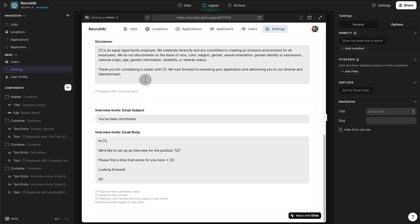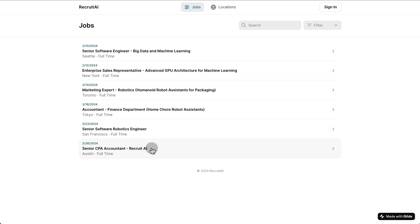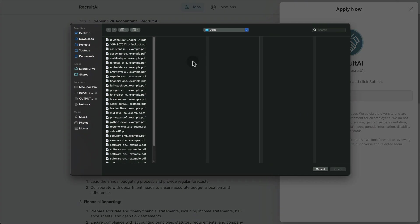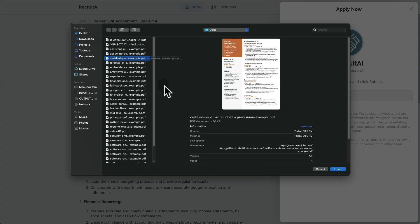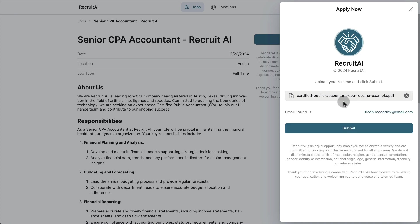So let's test how this works. I'm going to go to the actual application as if I was an applicant, and I'm going to apply for the Senior CPA Accountant role. I'm going to click the Apply button, then select my resume — in this case the Certified Public Accountant resume. Glide is extracting the text from this resume in the background, it found a valid email inside the resume, and now we can click Submit.